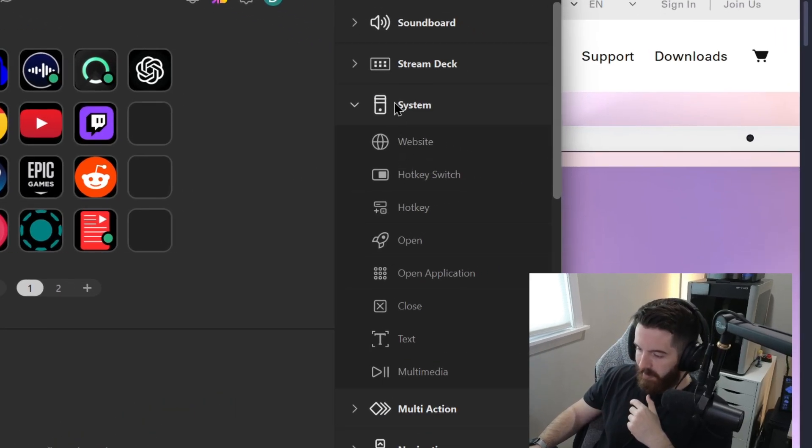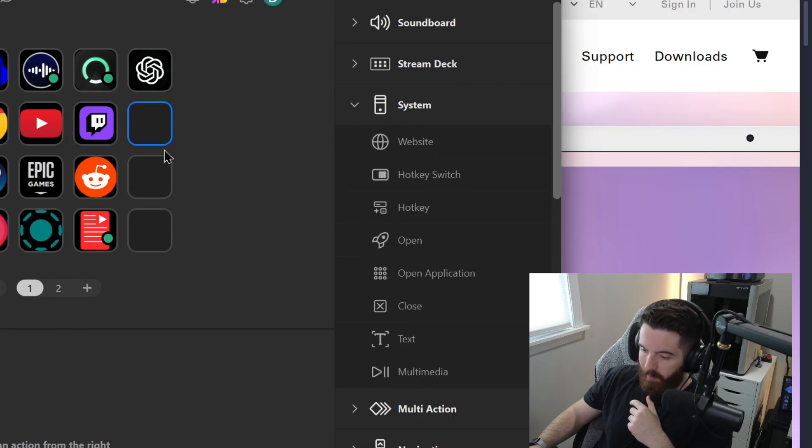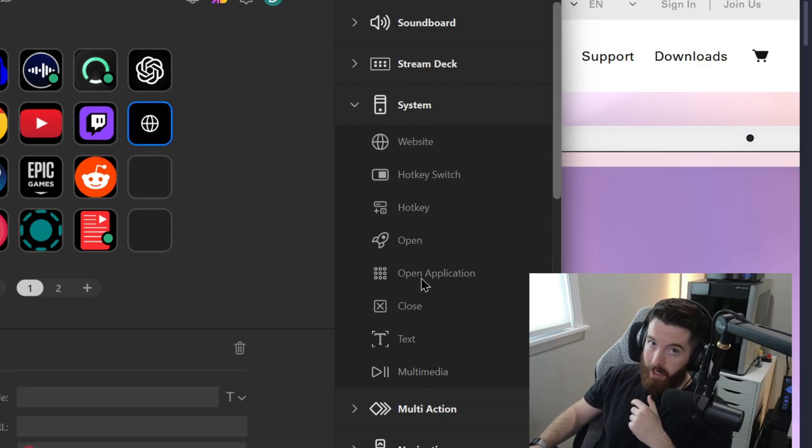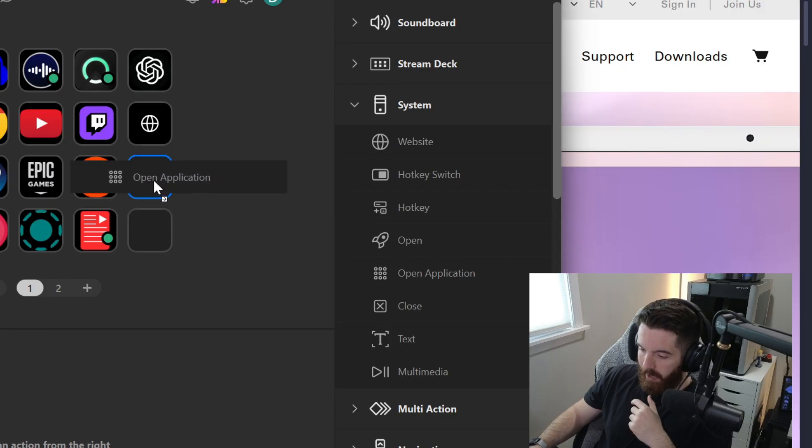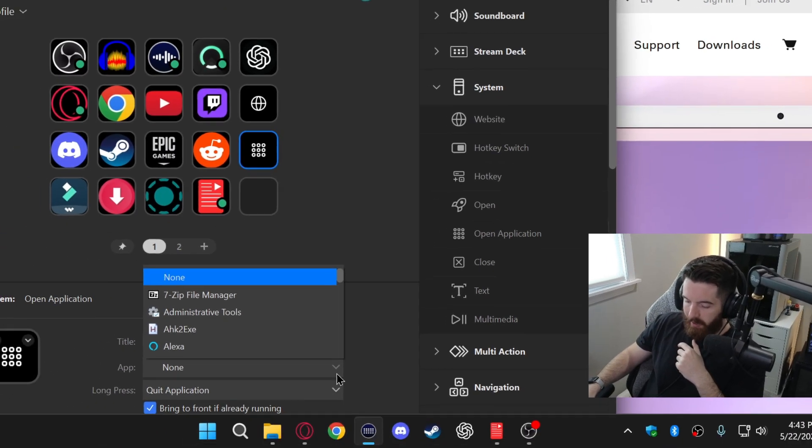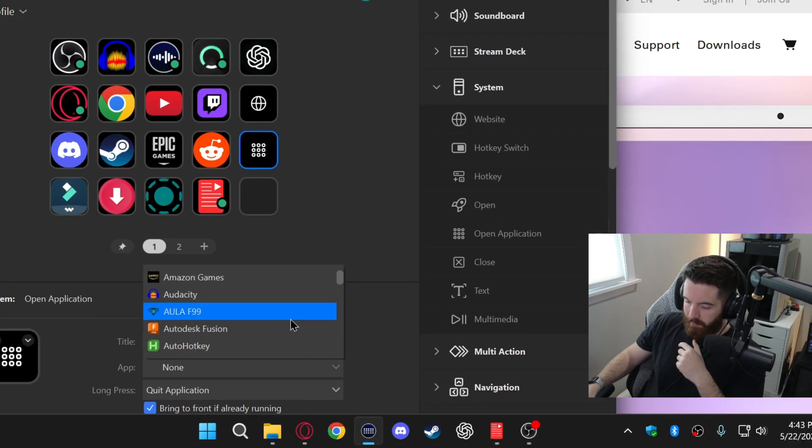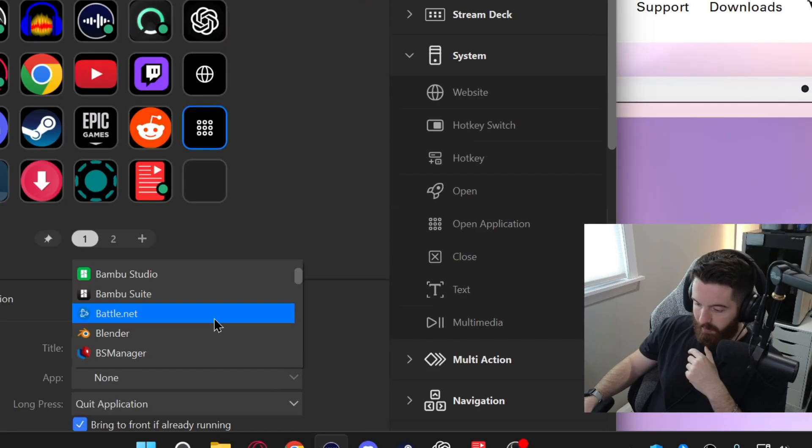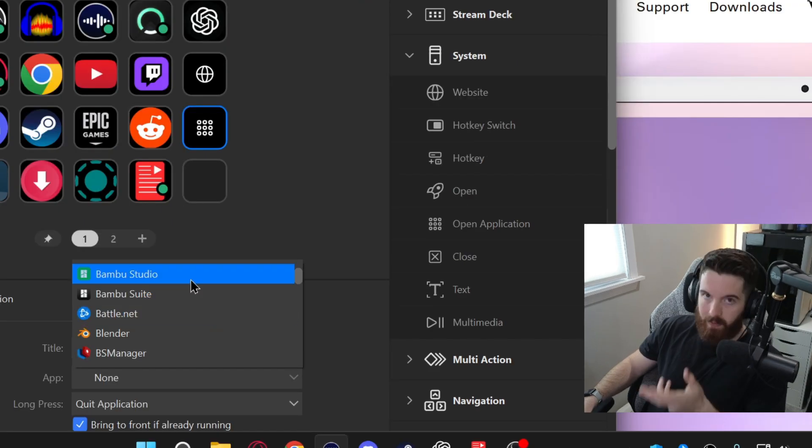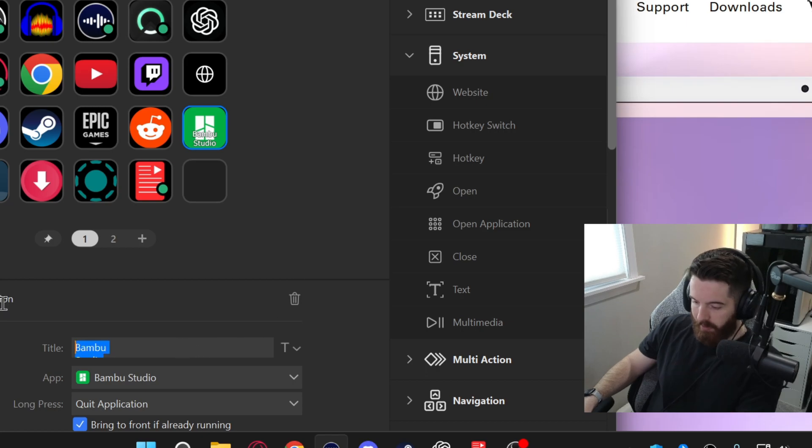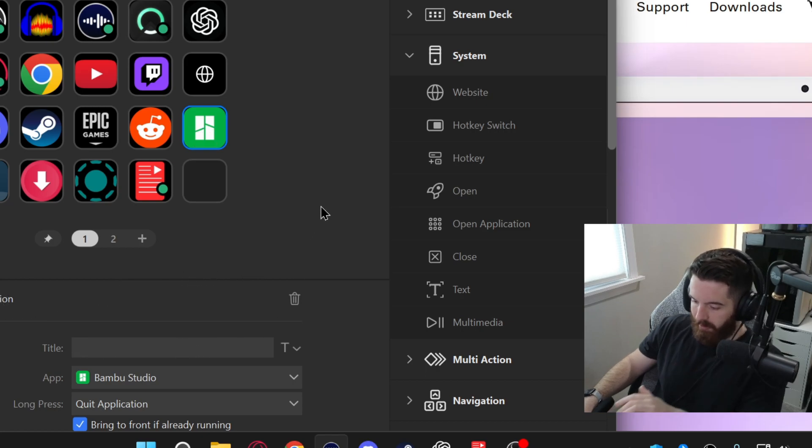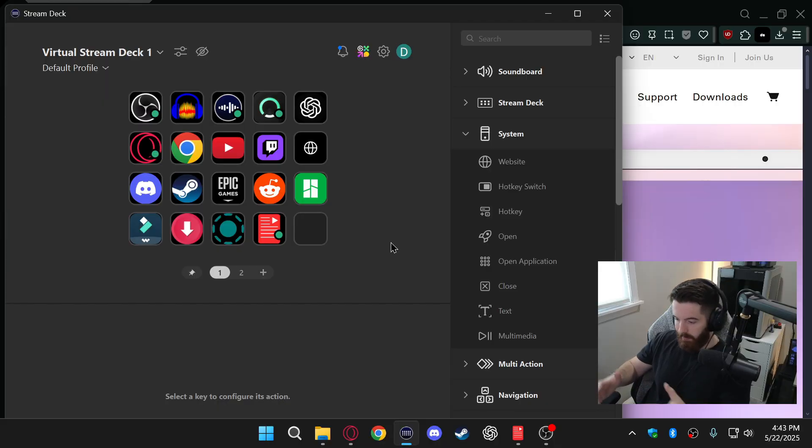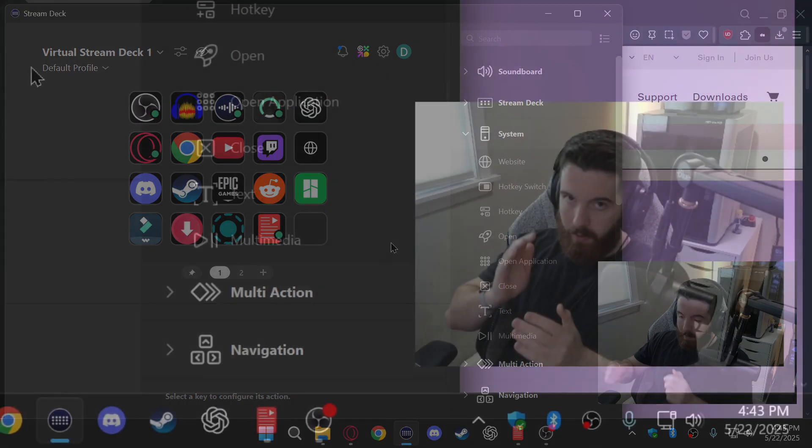So I go over here to the right and I can drag a website to here or I can drag the open applications action as well right here. And that allows me to scroll through a list of everything I have installed and then select what I'd want. So like let's say bamboo studio for my 3D printer. I usually just erase the title so it looks cleaner and boom there you go. Now if I click that when it's on my desktop it'll open that up.